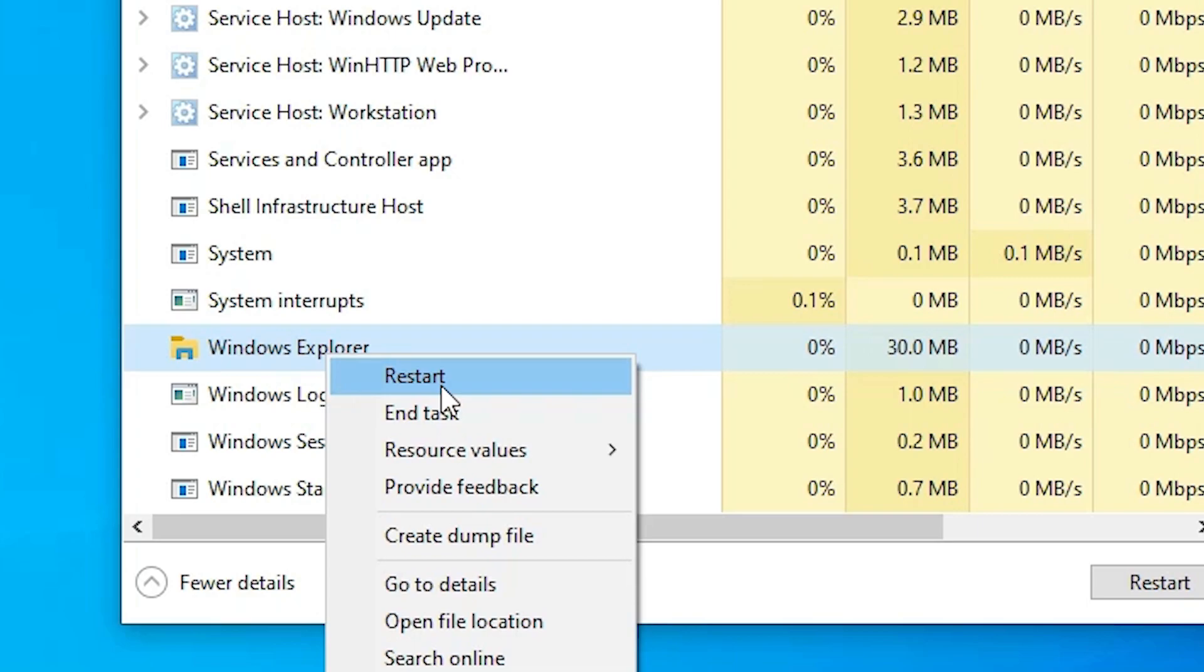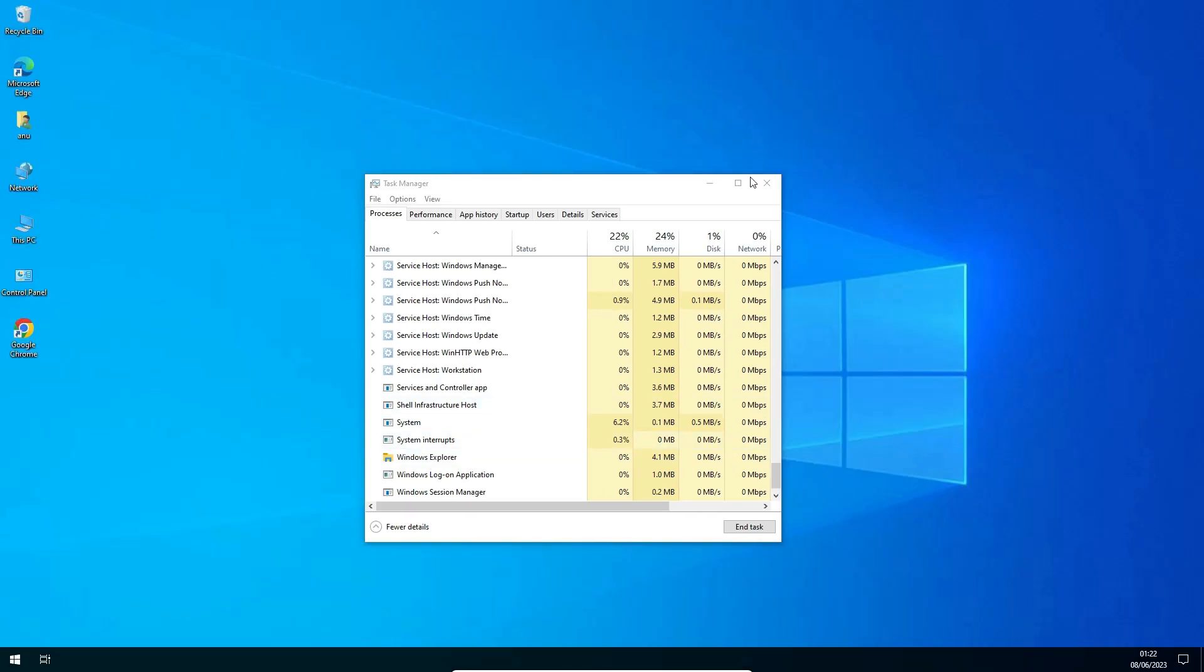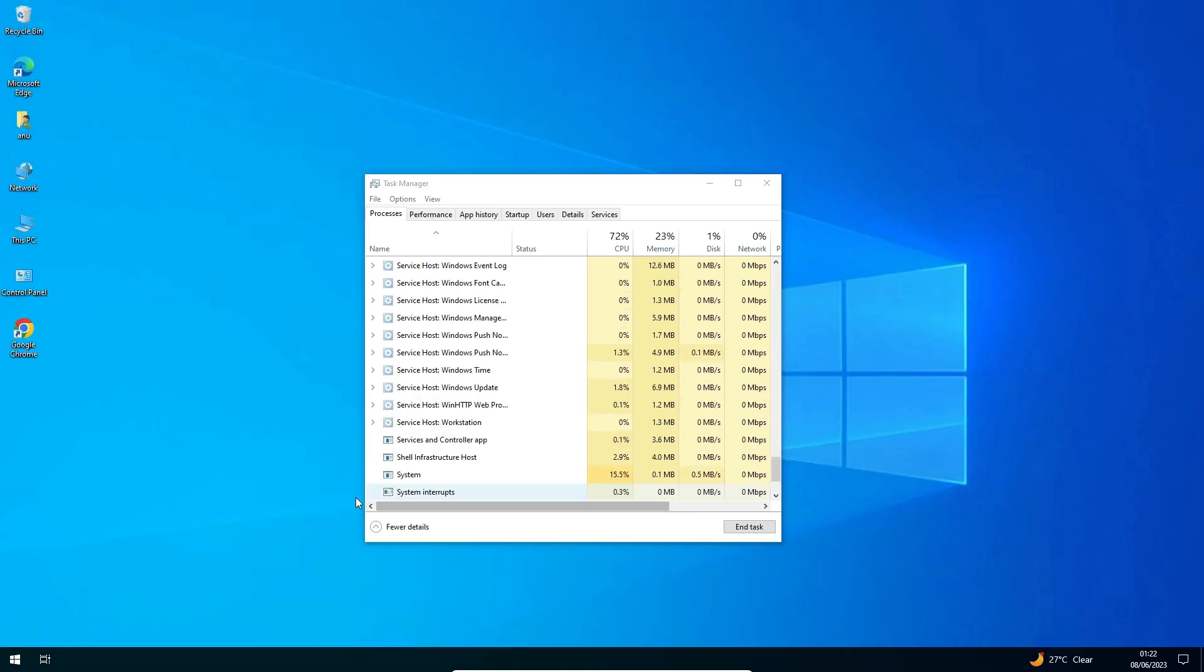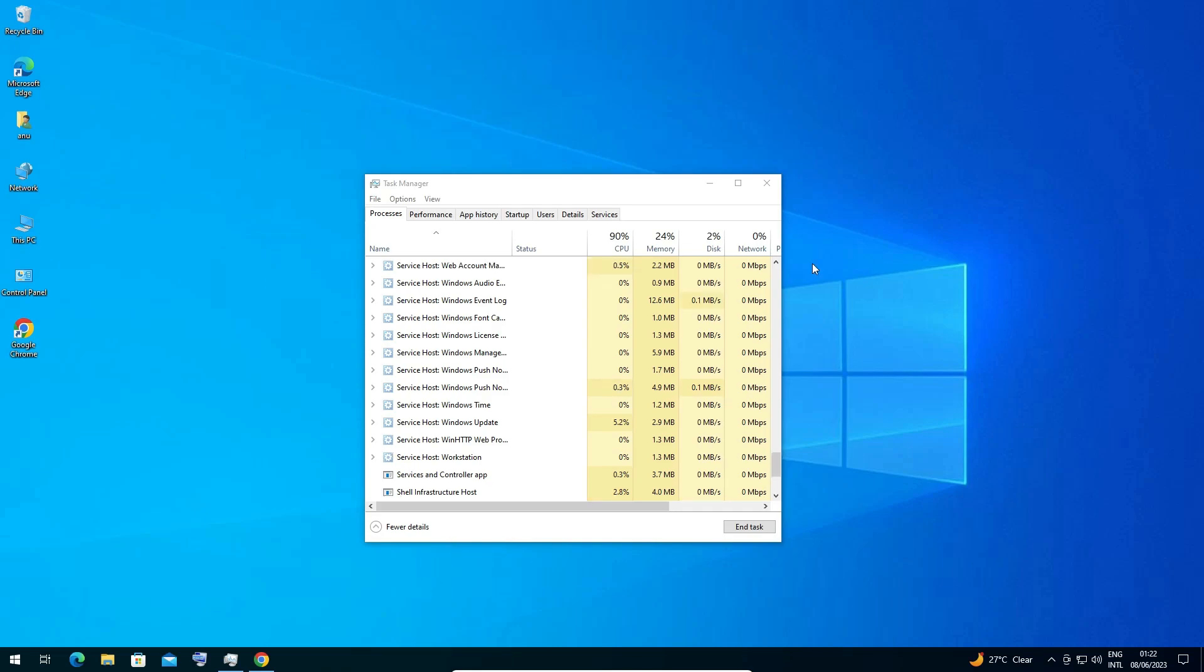It restarts all your services and also restarts our taskbar. In a few seconds, our taskbar is restarted.